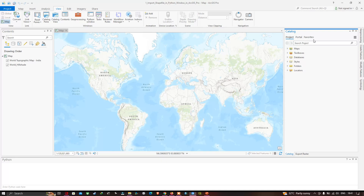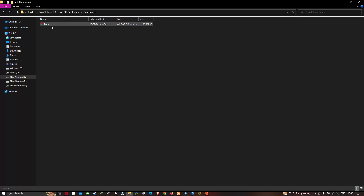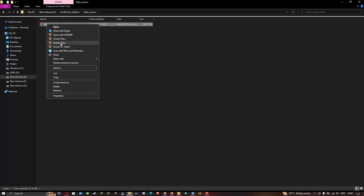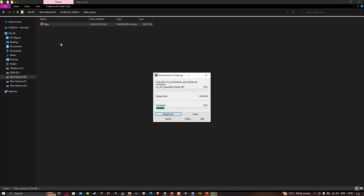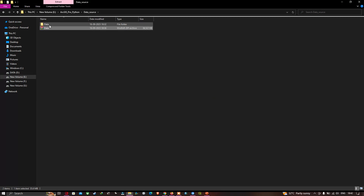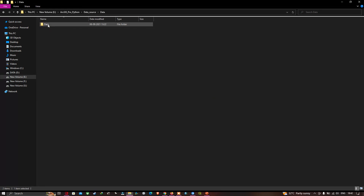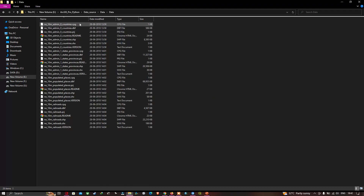The shapefiles will be provided in the description for practical purposes for the ArcPython tutorials. Now let me show you the shapefile — it will be in zip file format. Download it, right-click, and click Extract Here. After extracting, you can view the different shapefiles available for the ArcPython tutorials.